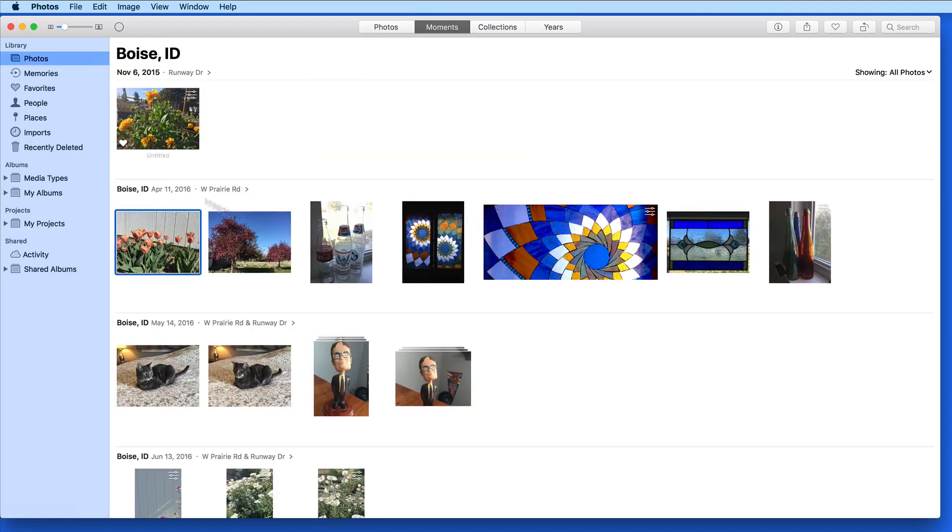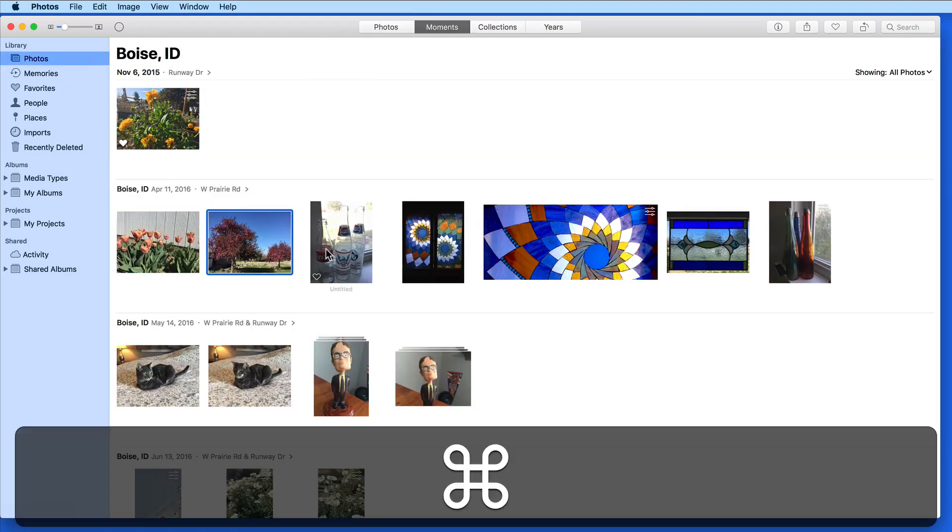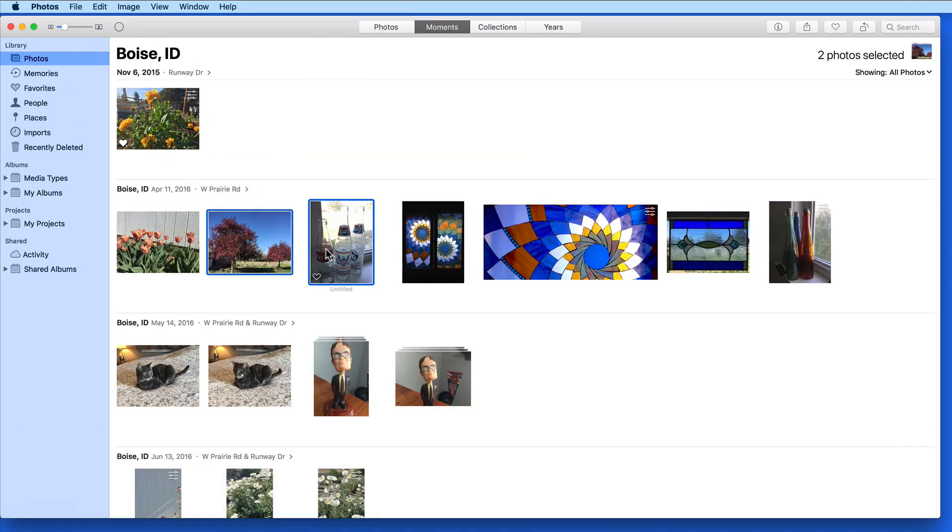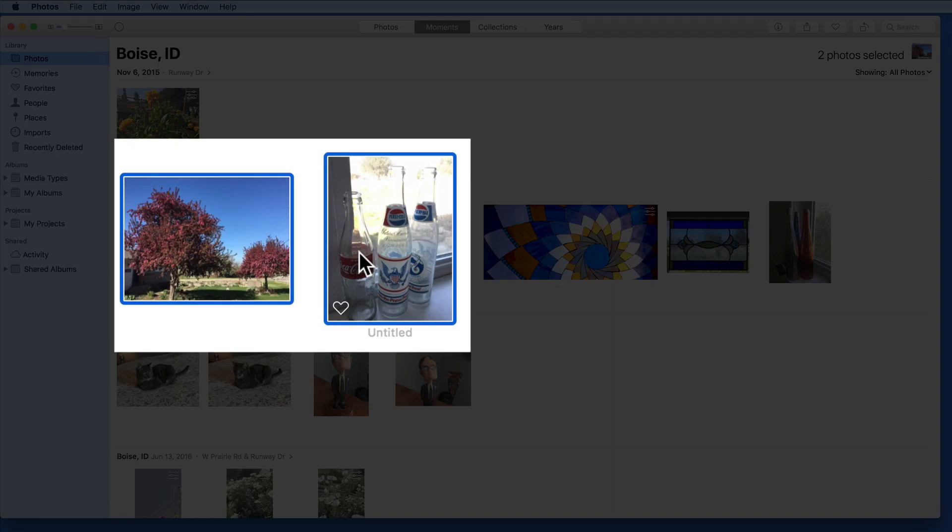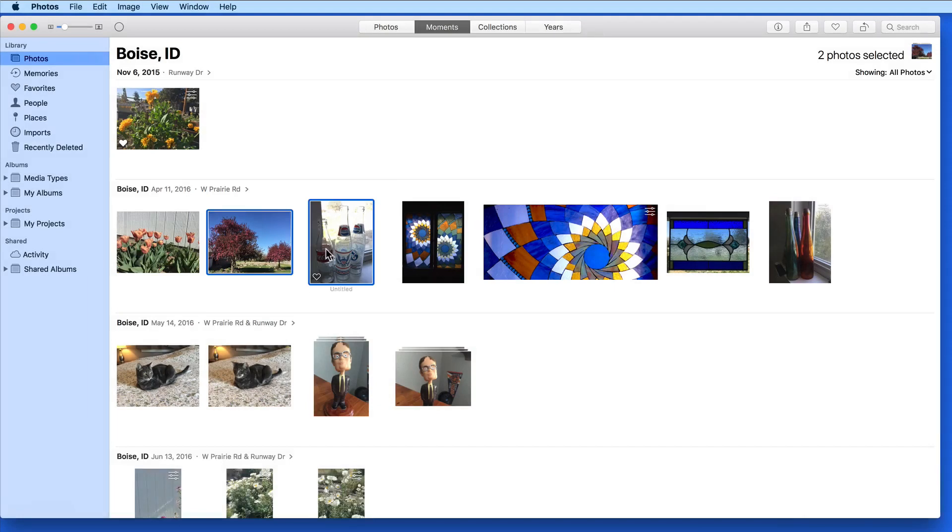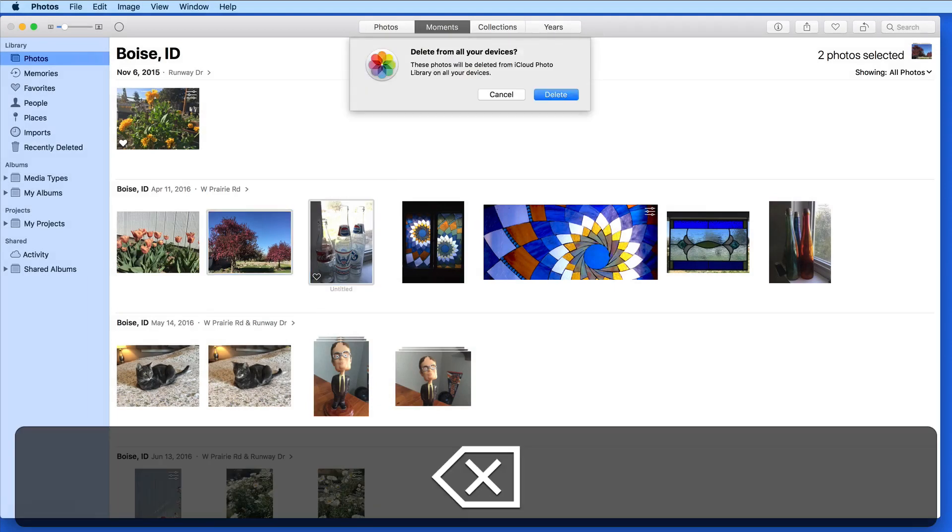Of course, we can also delete photos. Photos can be deleted from the Photos and Moments view here in the Library. Just select the photo or photos you want to remove and hit the Delete key.